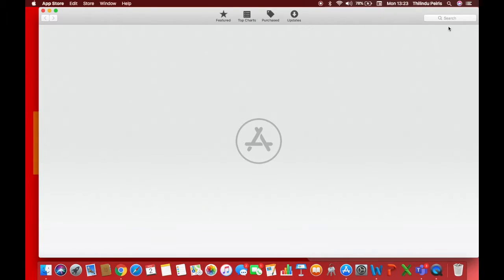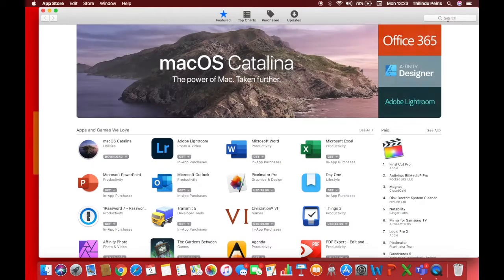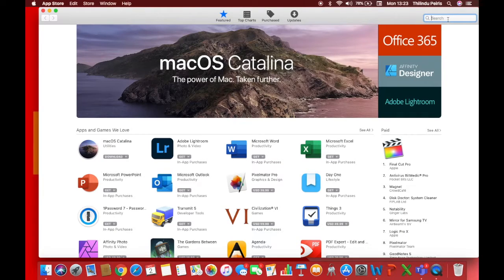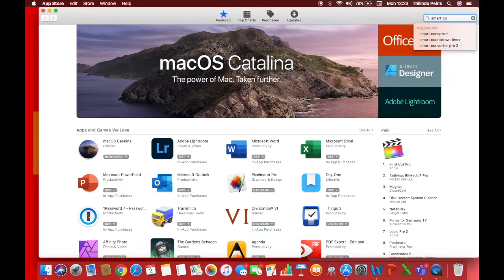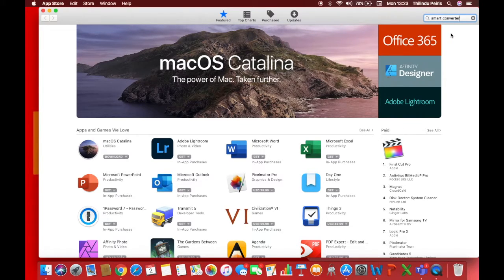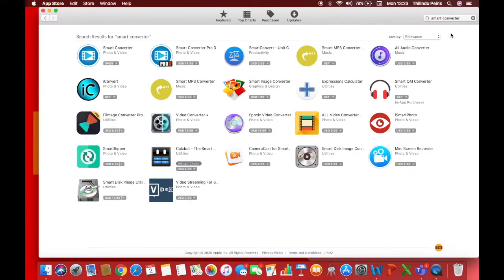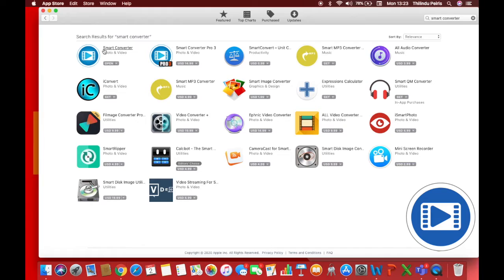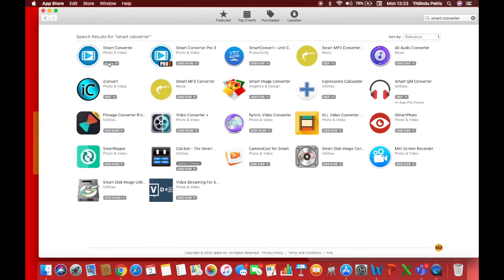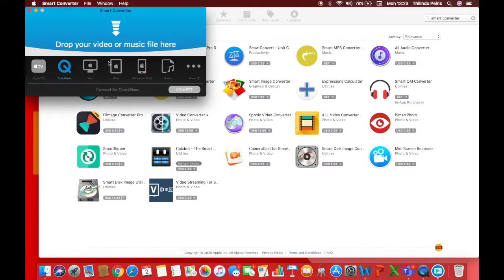Type in Smart Converter, then this page will open up. Download this app. I will show the icon. Now I have downloaded it so I can open it now.